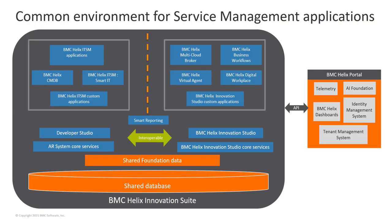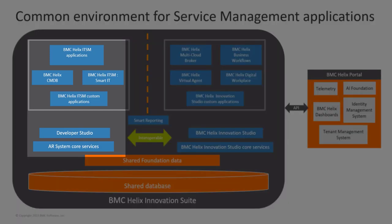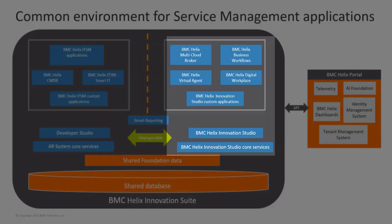Starting with version 2102, service management applications run on a single environment, BMC Helix Innovation Suite. The new BMC Helix Innovation Suite brings together the capabilities of the Action Request System and the BMC Helix Innovation Studio.